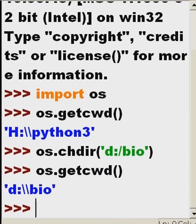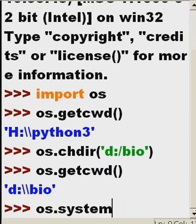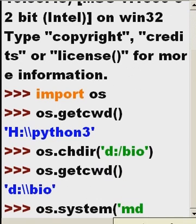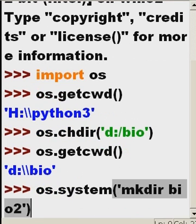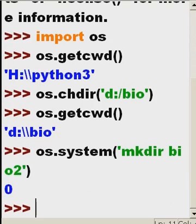What if I want to make a directory in bio called bio2? I key in os.system, make directory called bio2, close parens. That's fine.